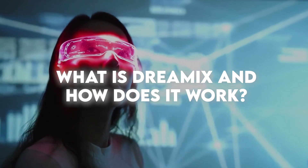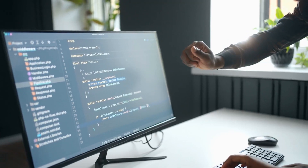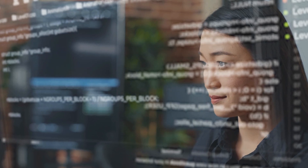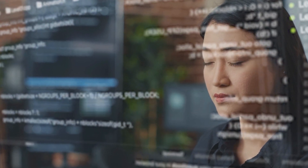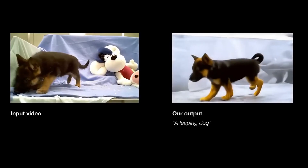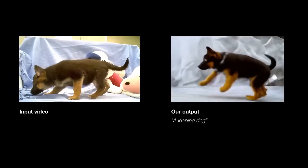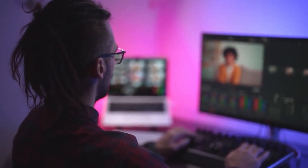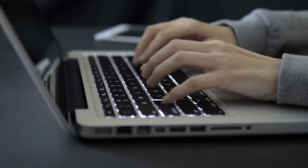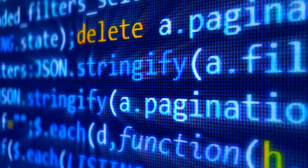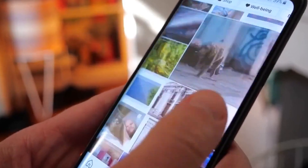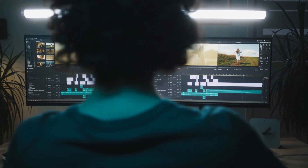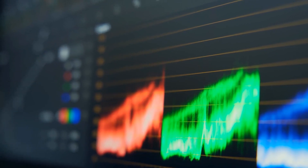What is Dreamix and how does it work? Dreamix is an AI model developed by Google Research, designed to perform text-based motion and appearance editing of general videos. It is the first diffusion-based method for video editing, representing a significant leap forward in video editing technology. To ensure high-quality output and fidelity to the input image and prompt, the Dreamix team employed a text-conditioned video diffusion model, or VDM, with two main ideas.